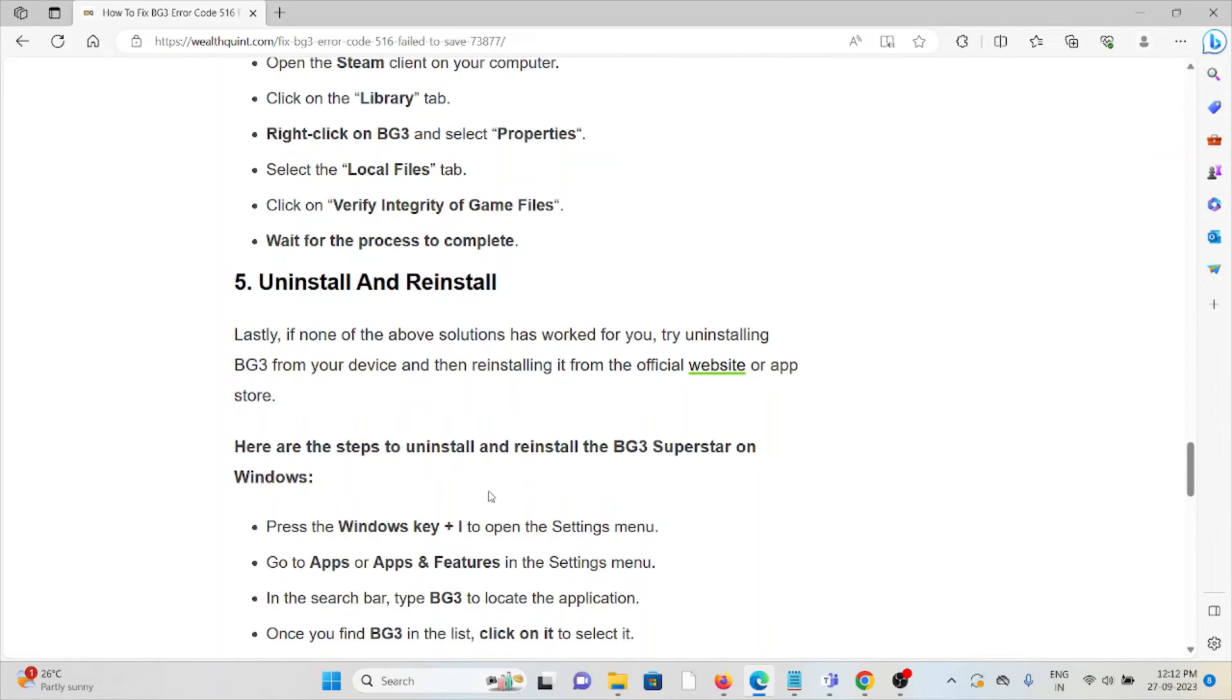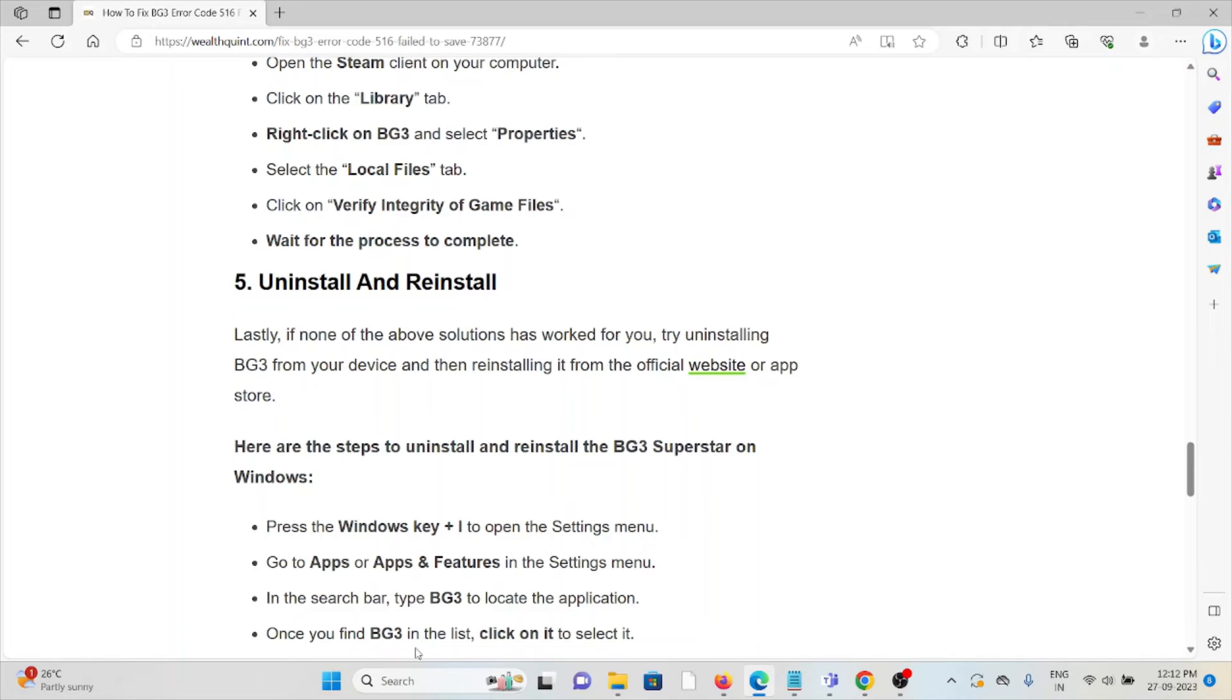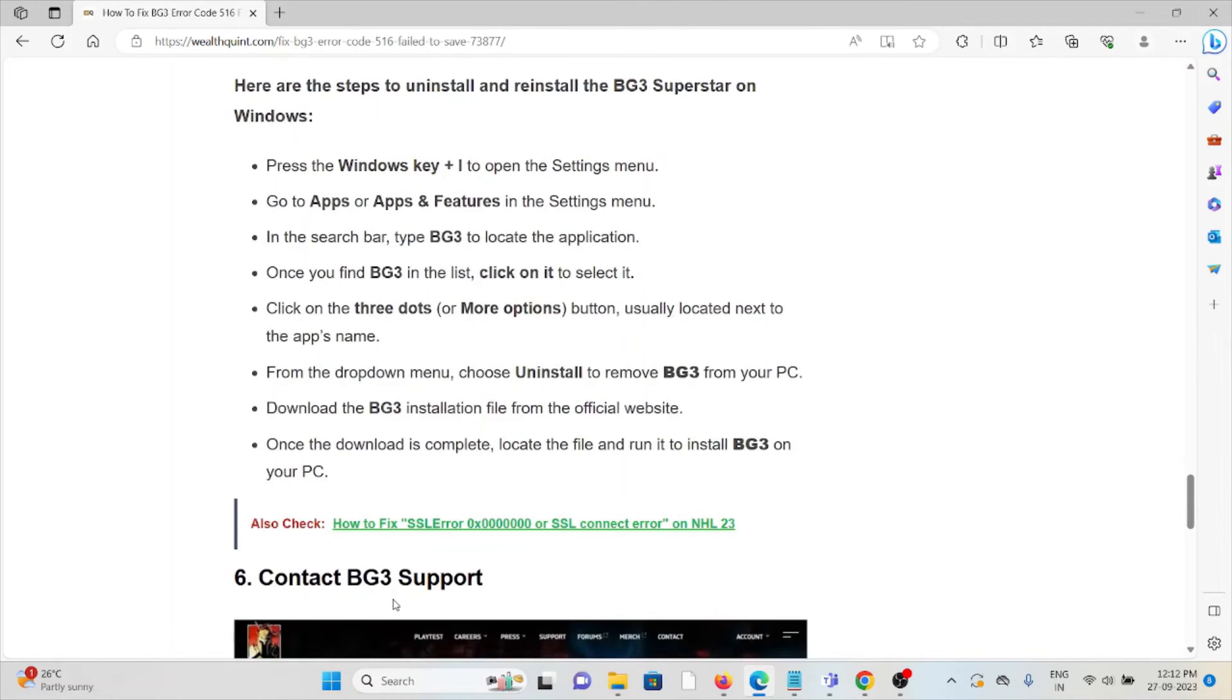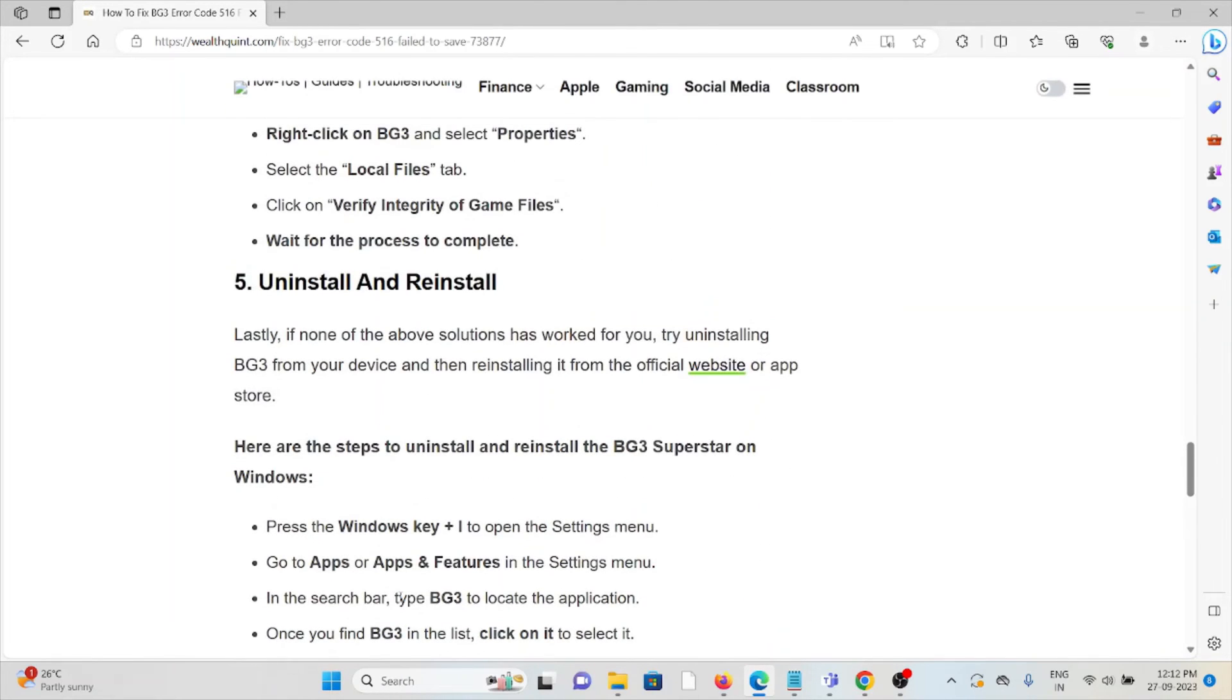The fifth method is uninstall and reinstall. Lastly, if none of the solutions or other troubleshooting methods has worked for you, what you can do is uninstall the particular application and then reinstall it from where you downloaded it, if you downloaded it from the official website.